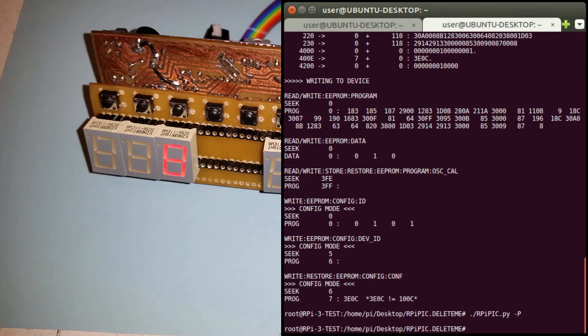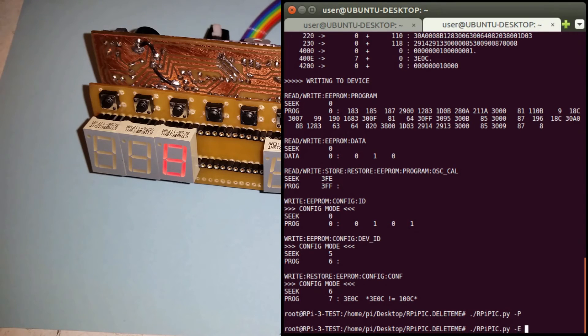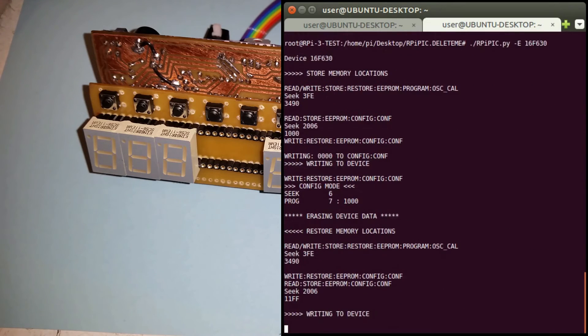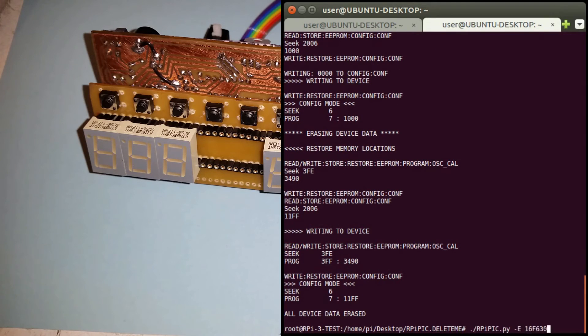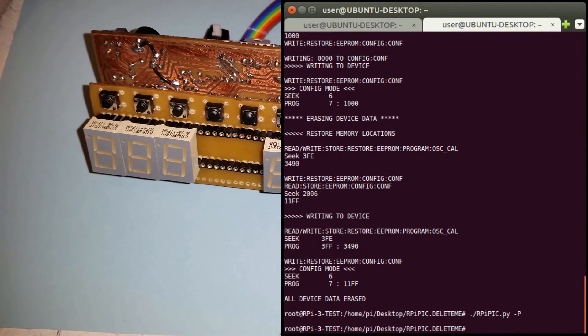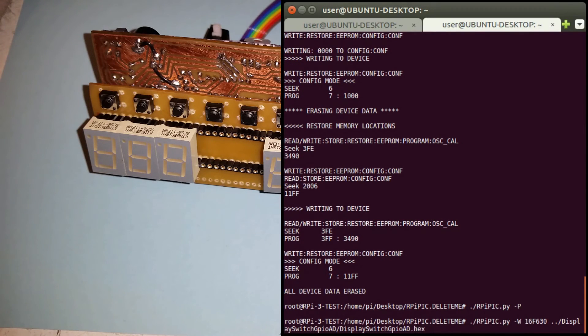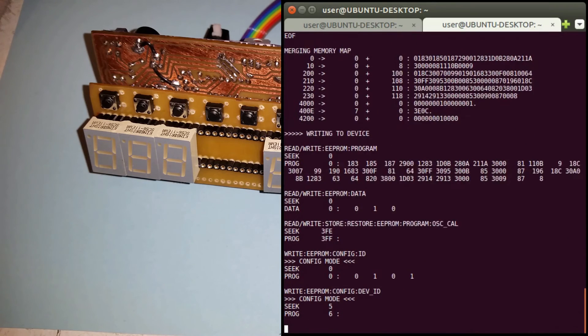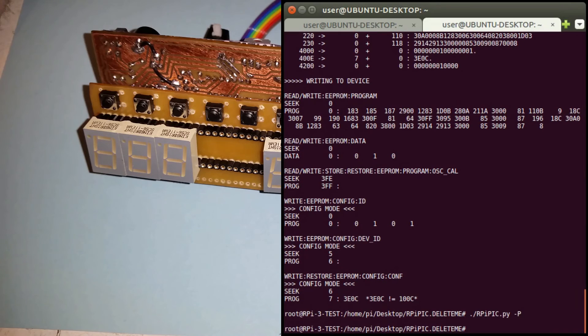I'll just do it again so if I go minus E to erase, so now if I power on nothing comes up on the display because I've erased it. But if I go back up to the line where I program it, write the hex file to the device again and then power on again, and it's on the timer and there it comes on the display.